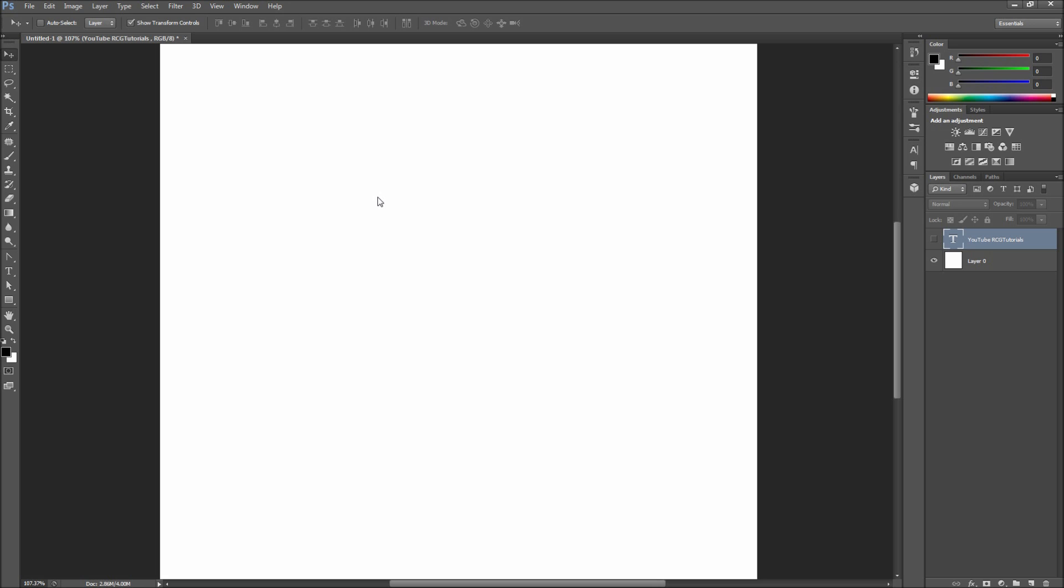Keep in mind that though I am showing you these in Photoshop, they also exist in Illustrator, InDesign, Premiere, After Effects, and other Adobe software.